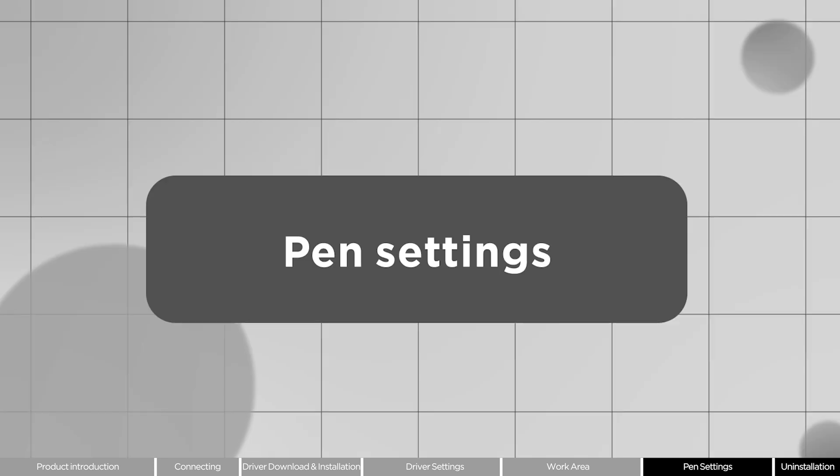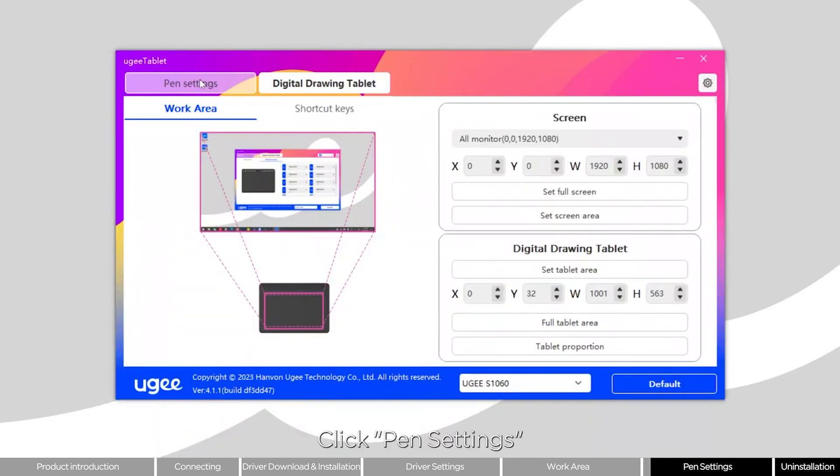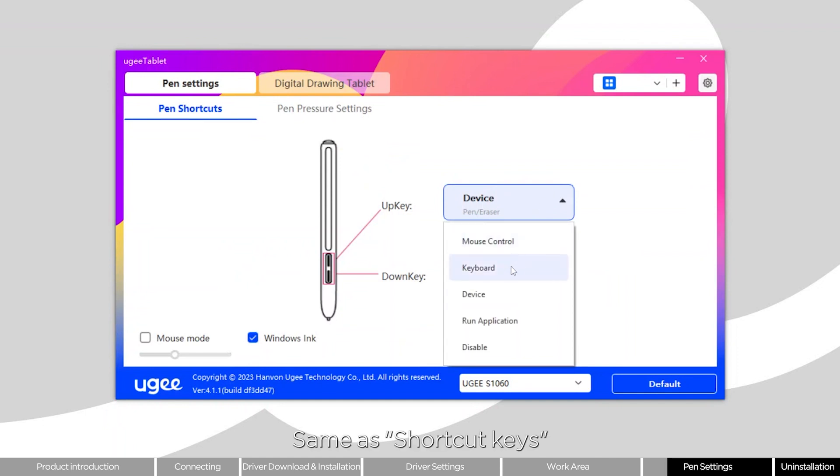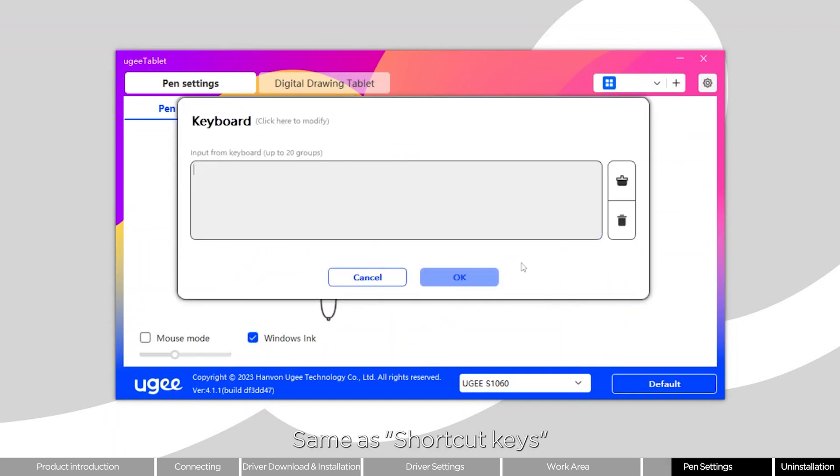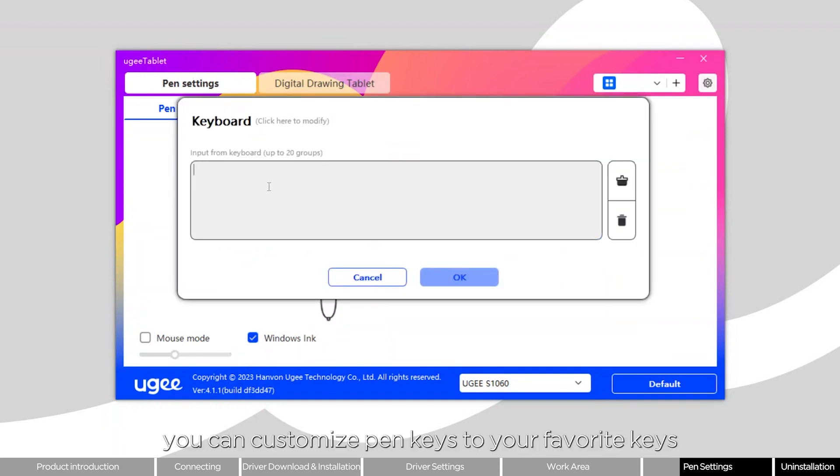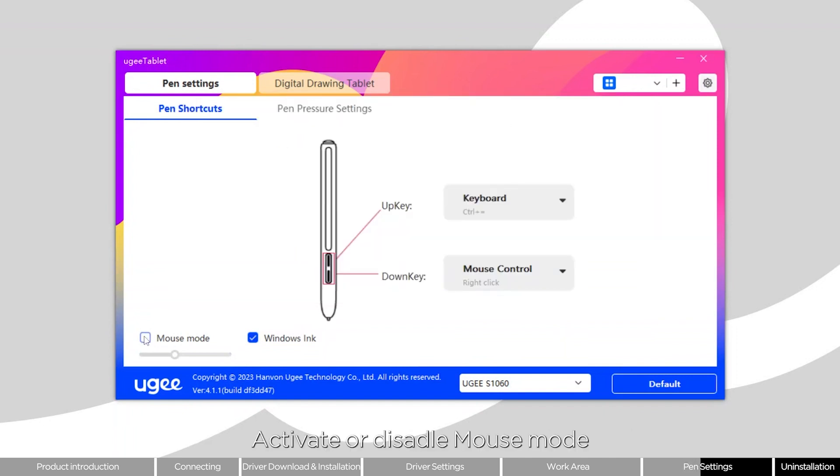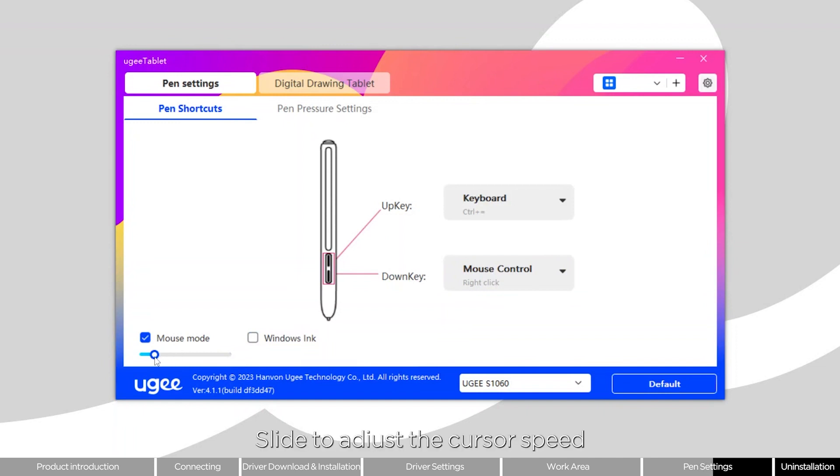Pen settings: Click pen settings. Same as shortcut keys, you can customize pen keys to your favorite keys. Activate or disable mouse mode and slide to adjust the cursor speed.